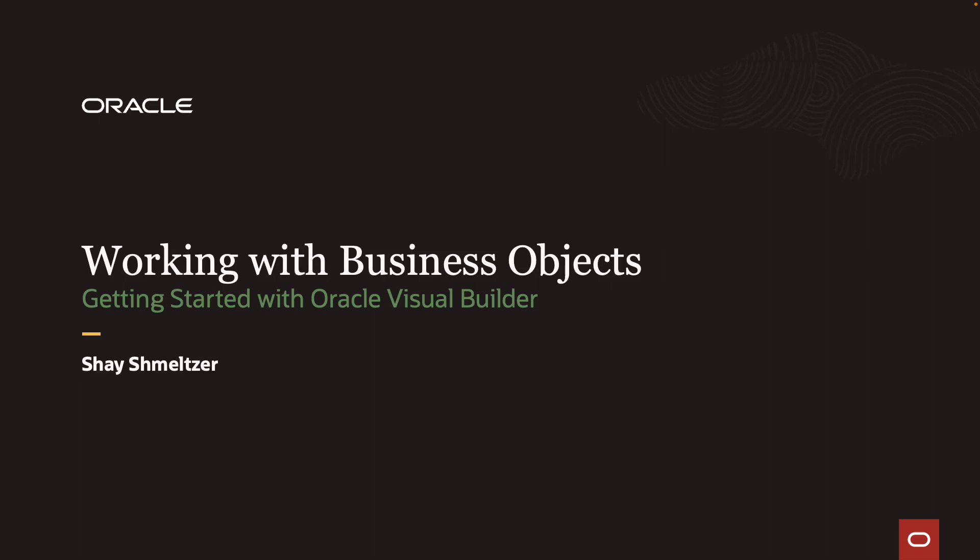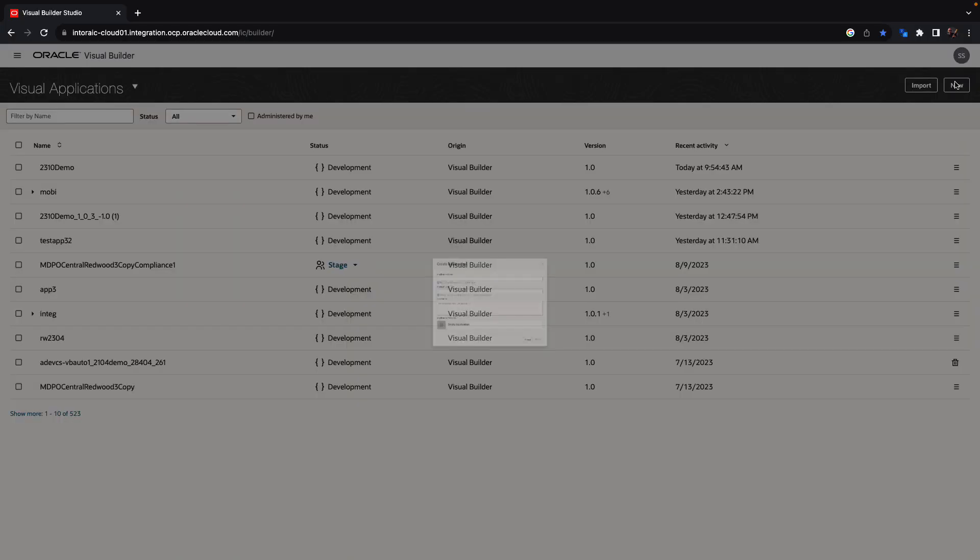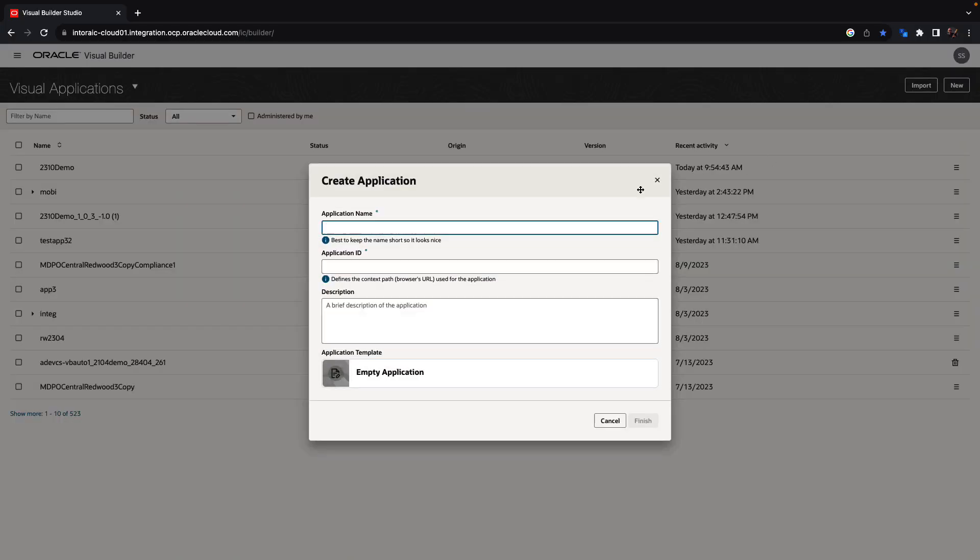I'm going to start getting started with Oracle Visual Builder by creating a new application and working with business objects that store data. We're going to start by creating a new application.